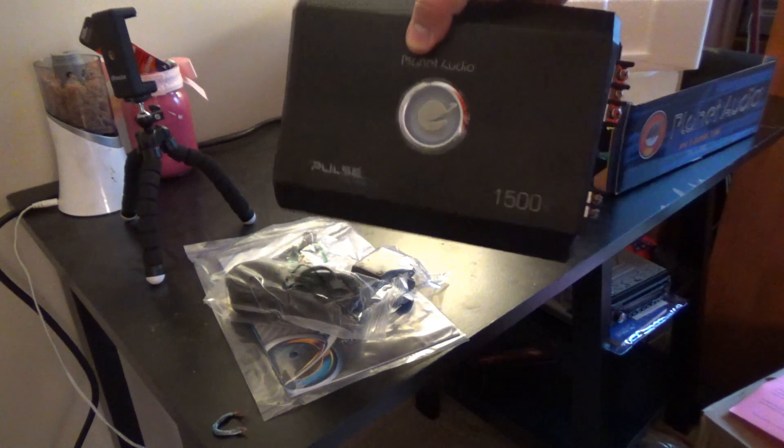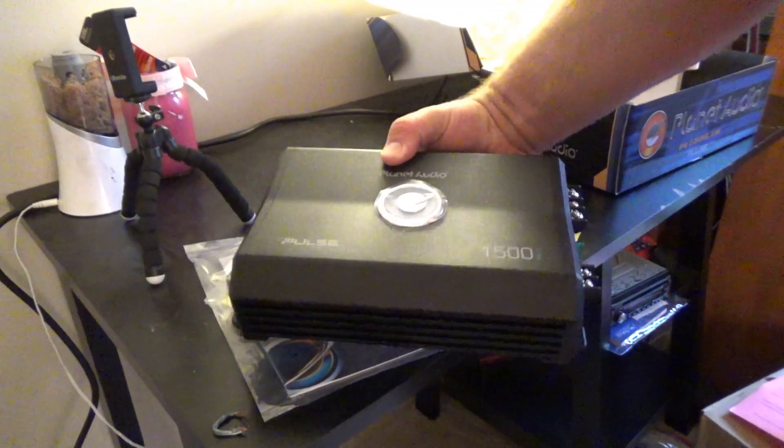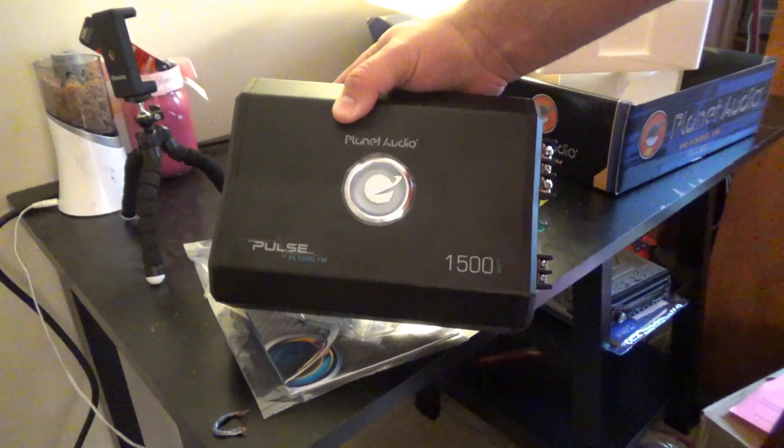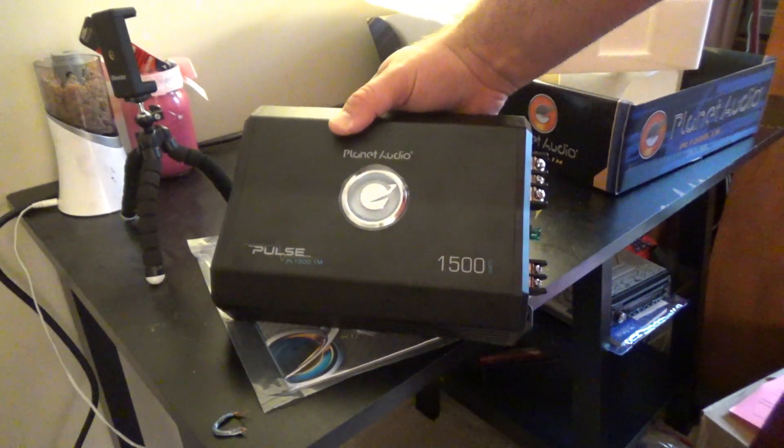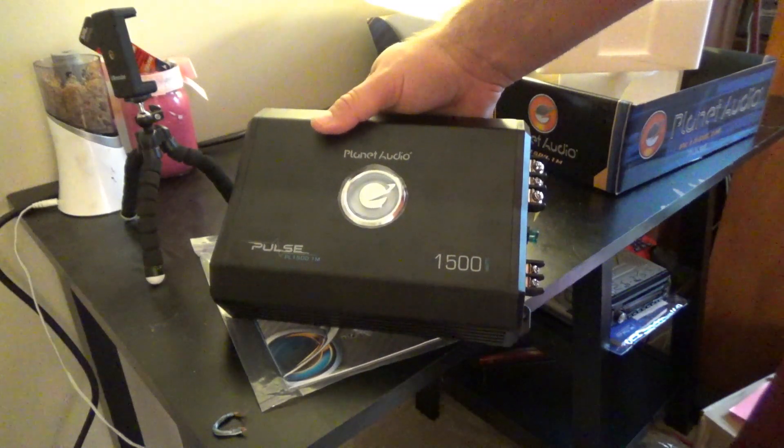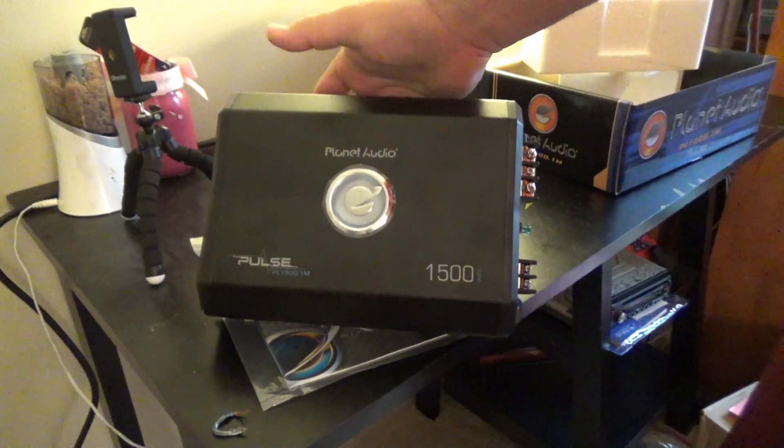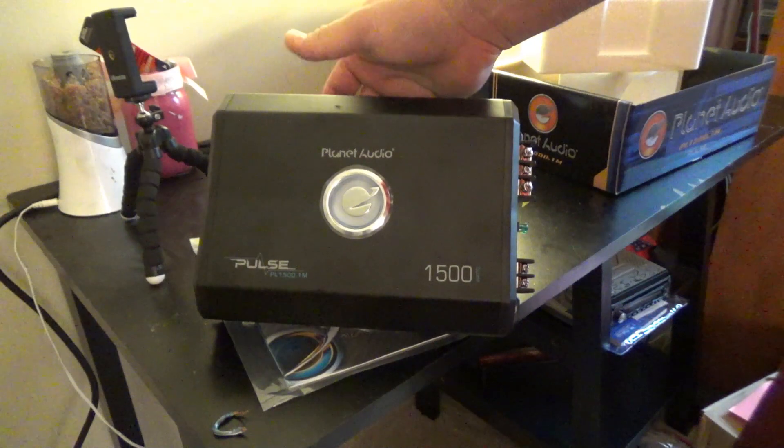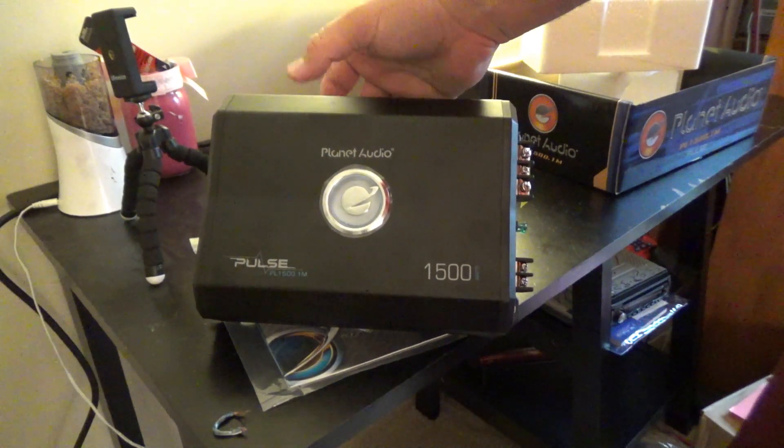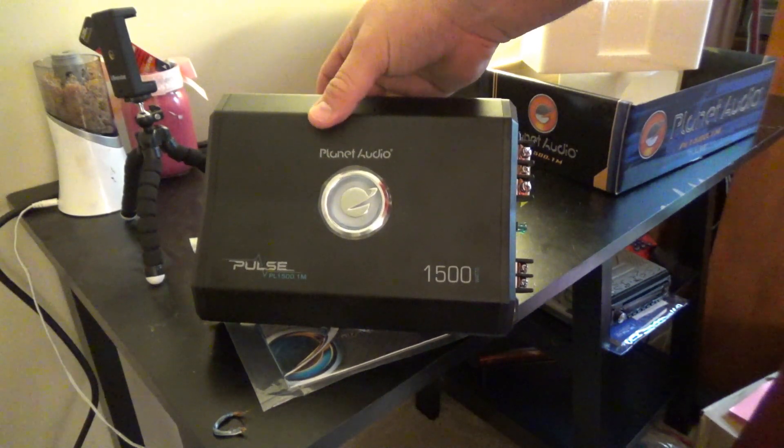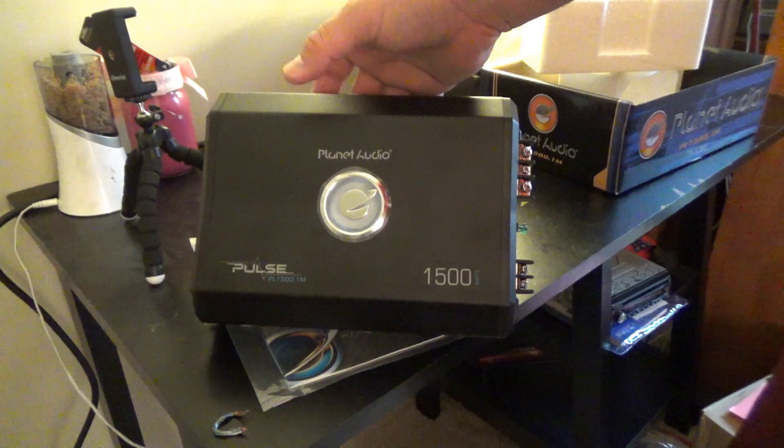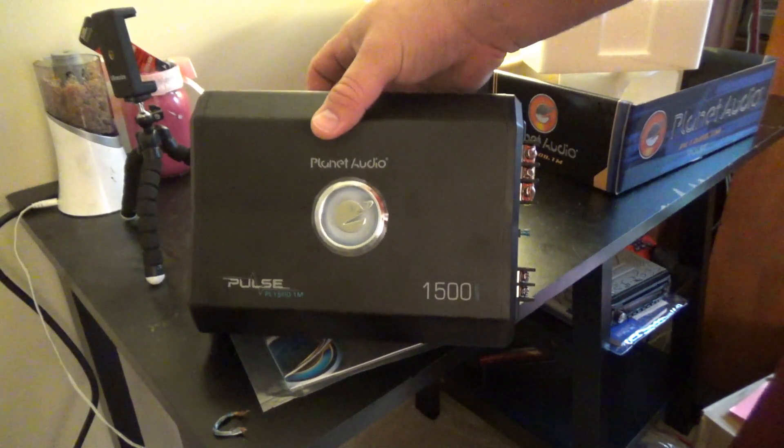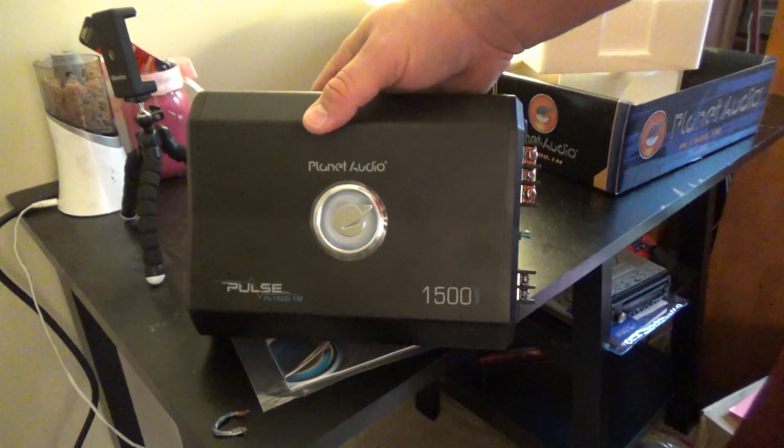Again, this thing's small. A 750 watt Class D amp is going to be around this size. Problem is this isn't Class D, this is Class AB. So a 750 watt Class AB should already be a lot bigger than this.